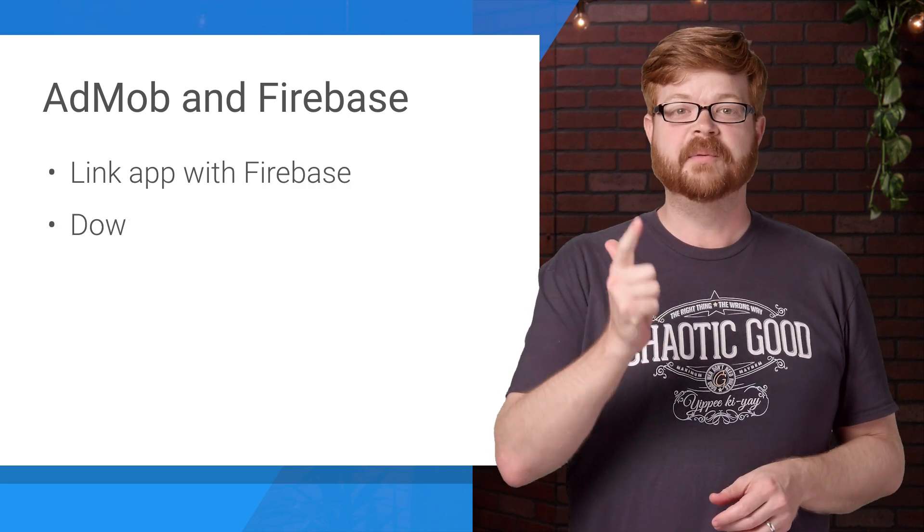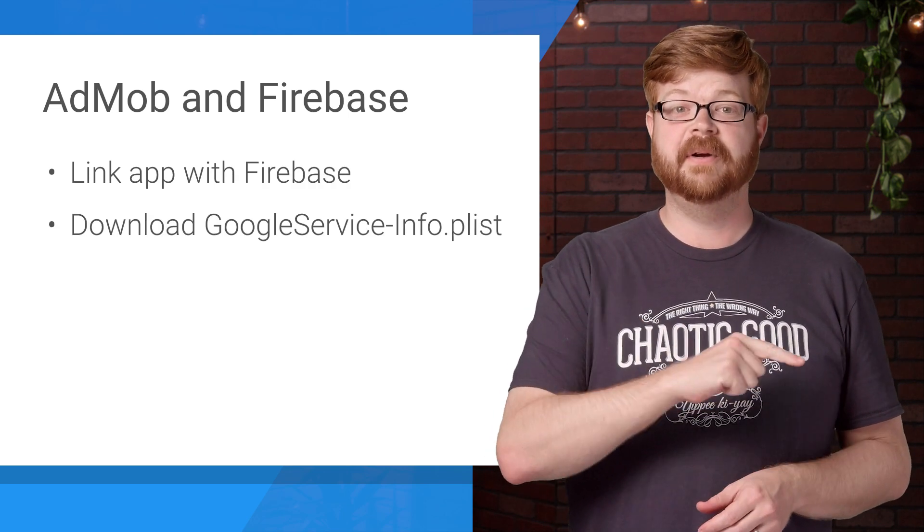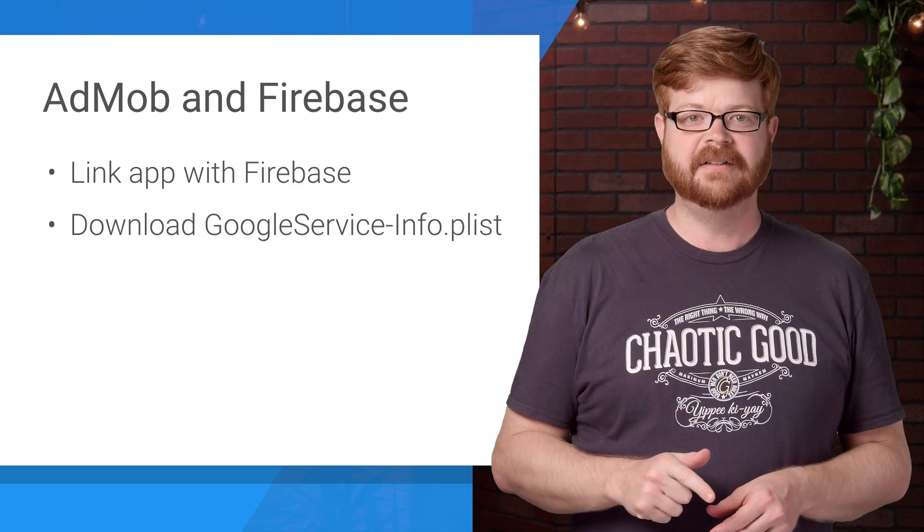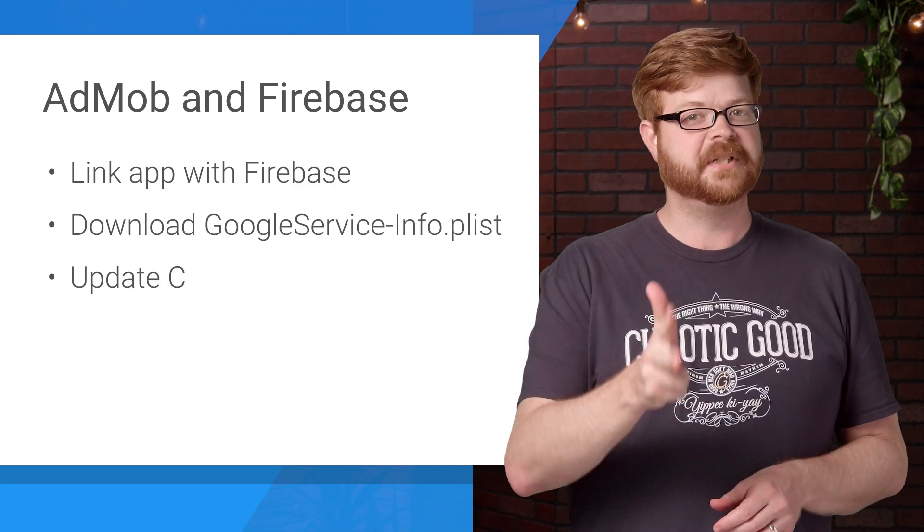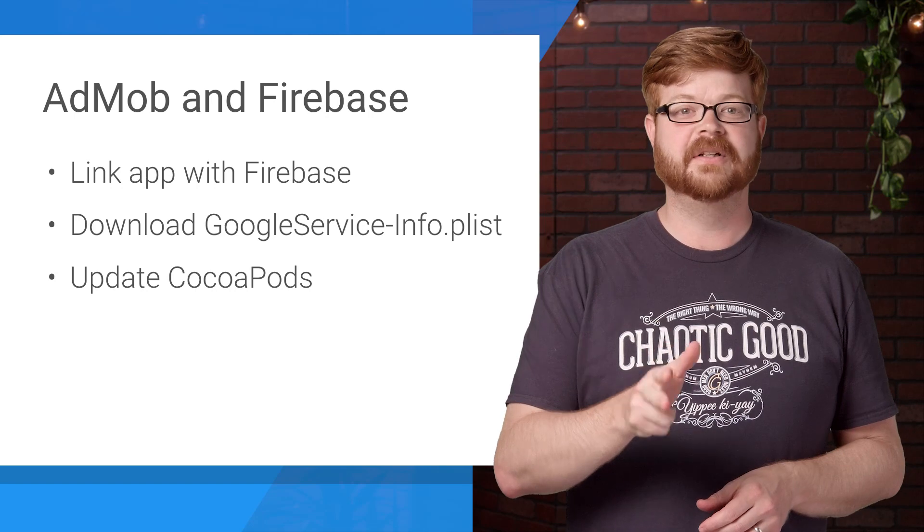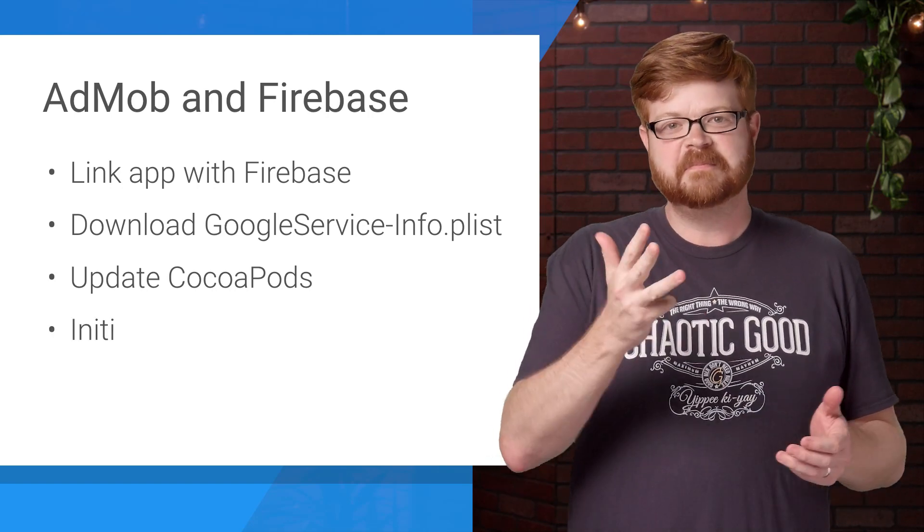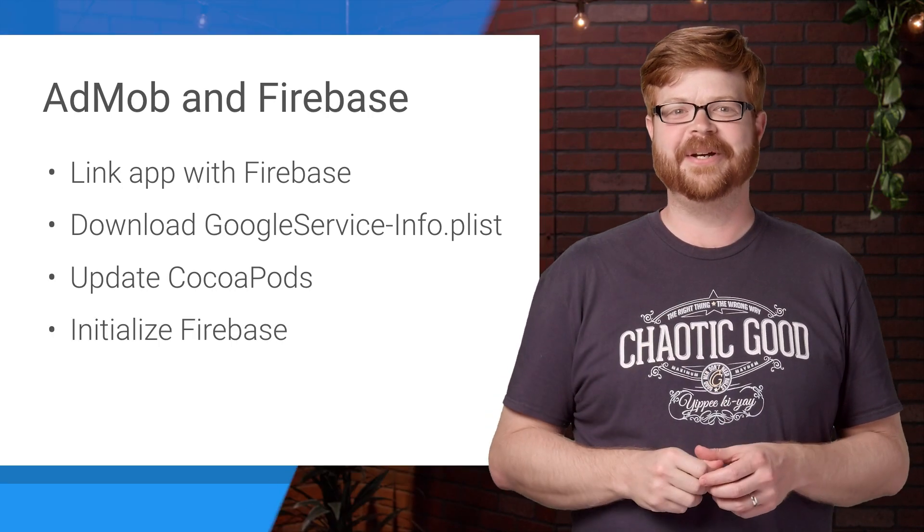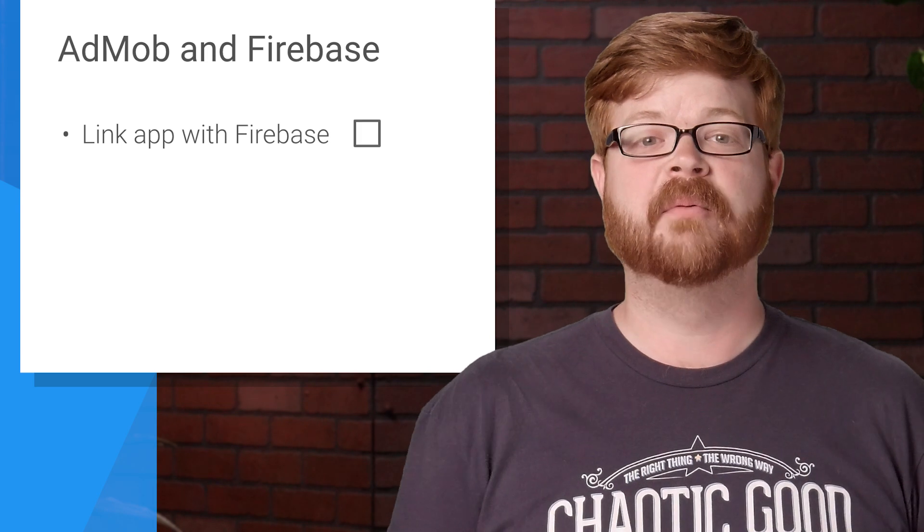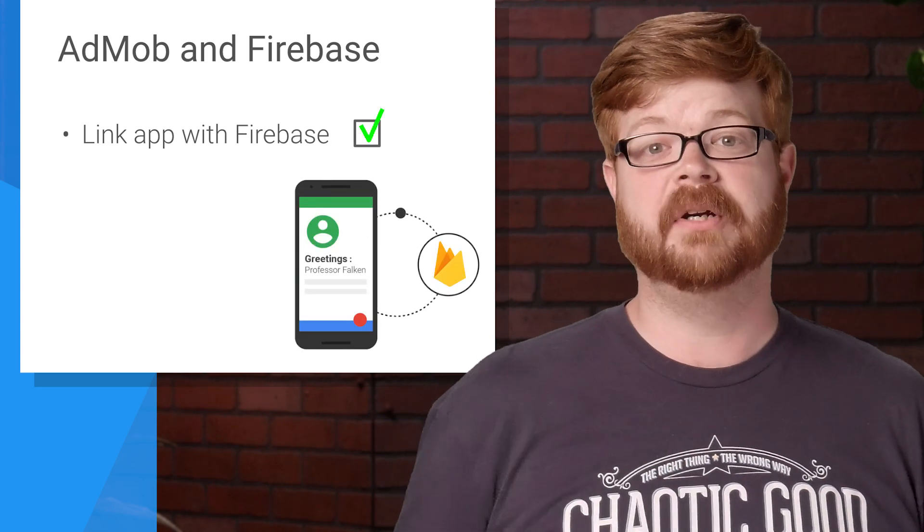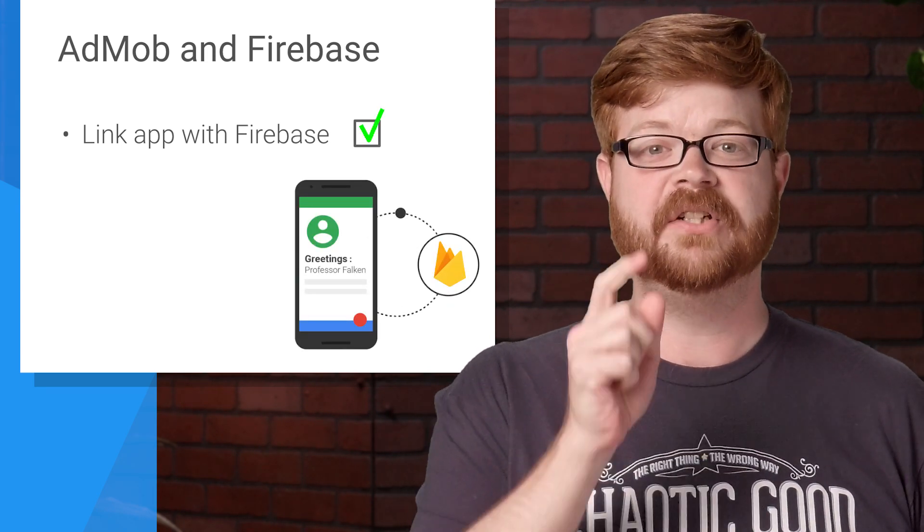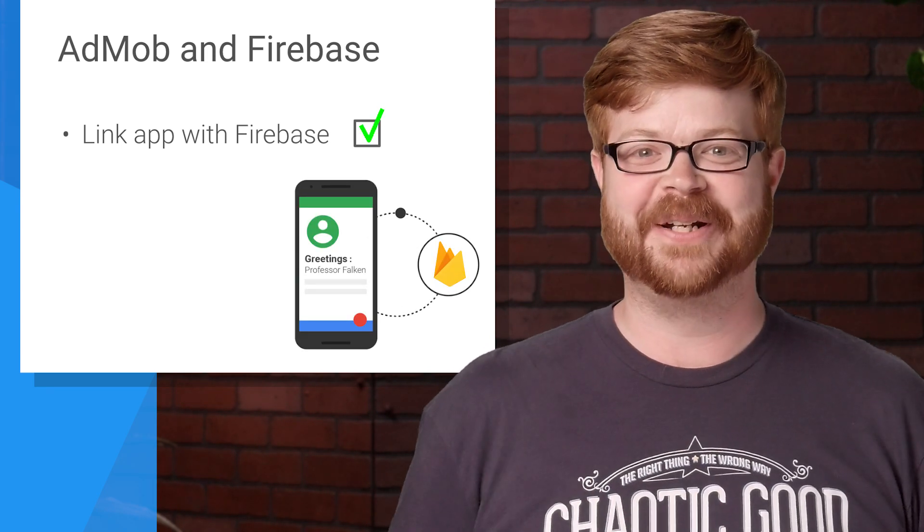First, we'll link an app with Firebase. Then we'll download the configuration plist file. Next, we'll update CocoaPods to include just the right dependencies. And then we initialize Firebase. All right, so step one is linking an app, and we'll do that in the AdMob console. So I'll meet you in a browser window.